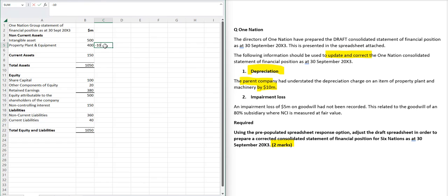So the first thing to do is to go to the property, plant, and equipment and reduce it down by 10. And it might be nice to say what you're doing—that it's depreciation—so you've got a little reference point there. Might be nice to say it's to do with number one. Now that balance sheet now doesn't balance.